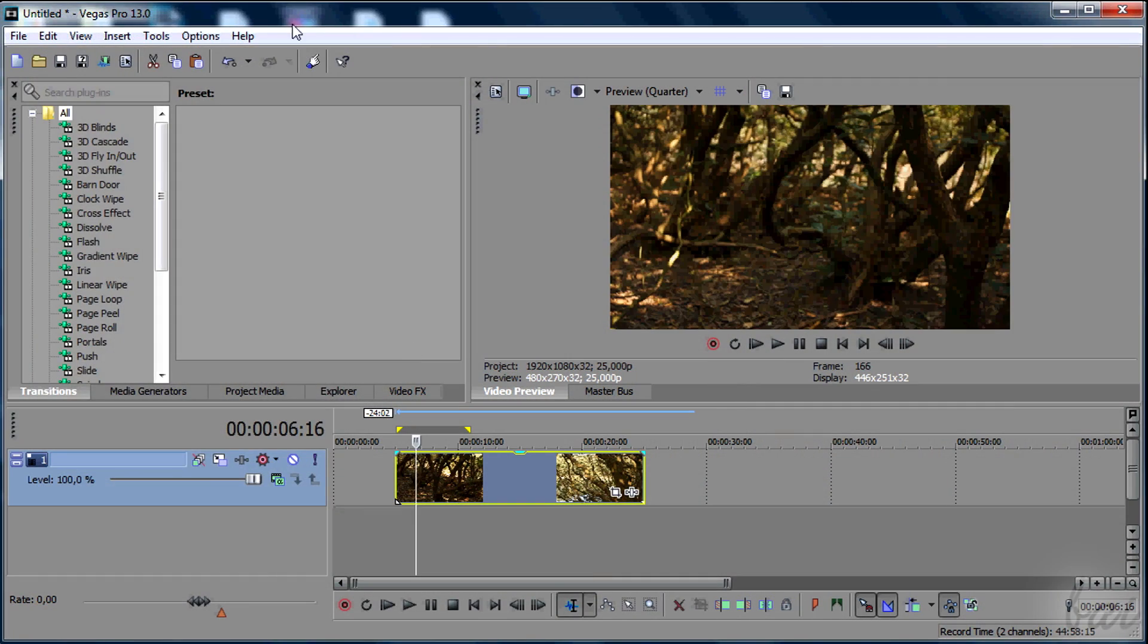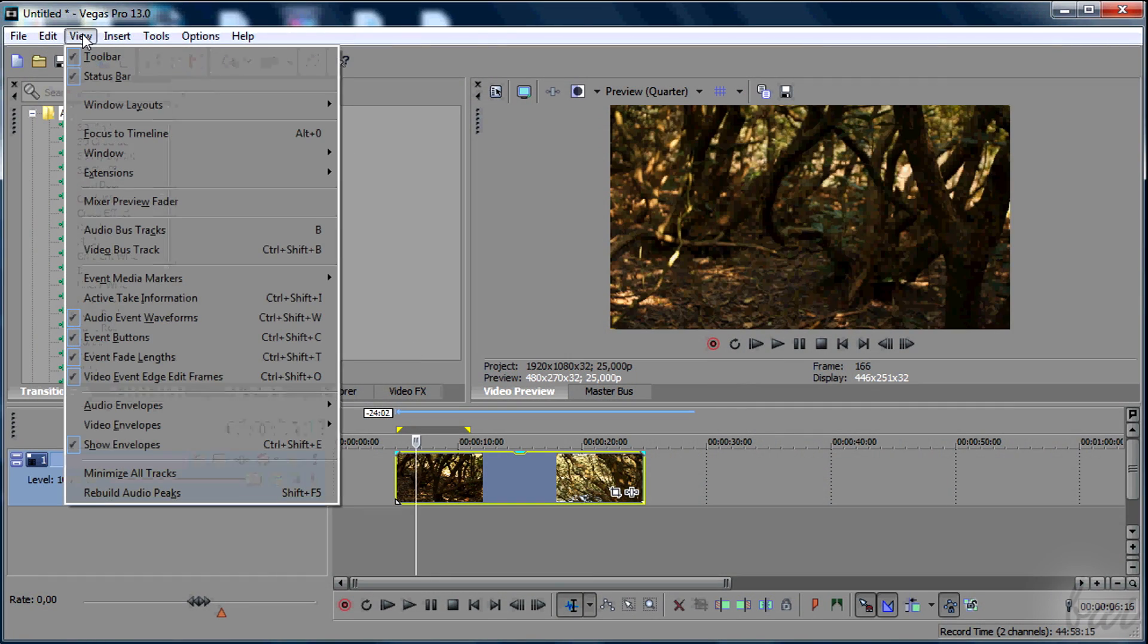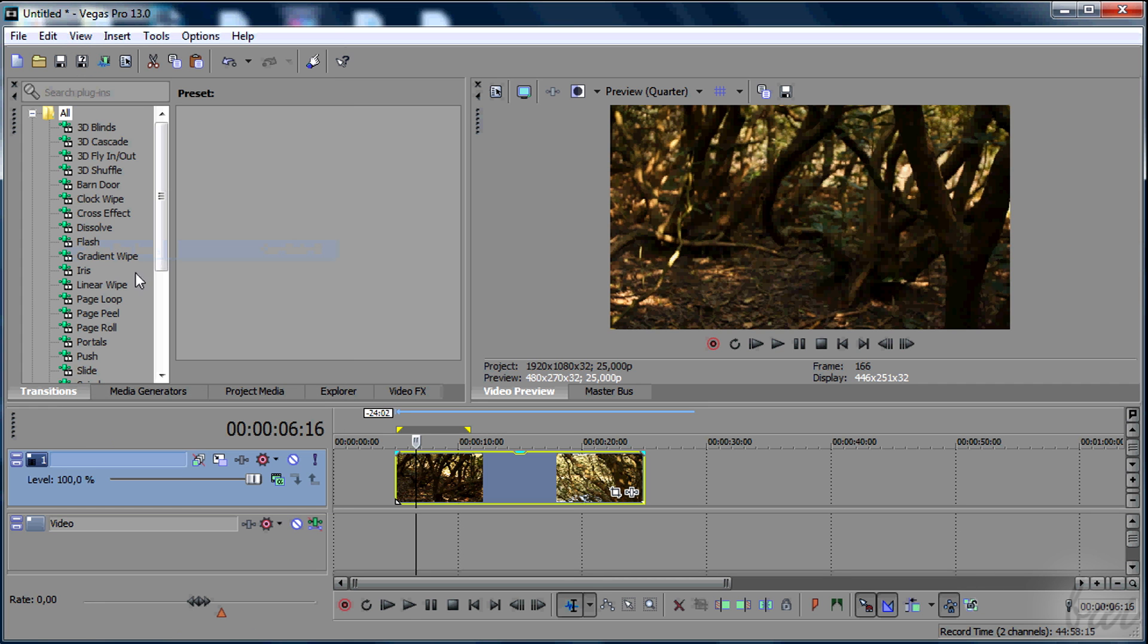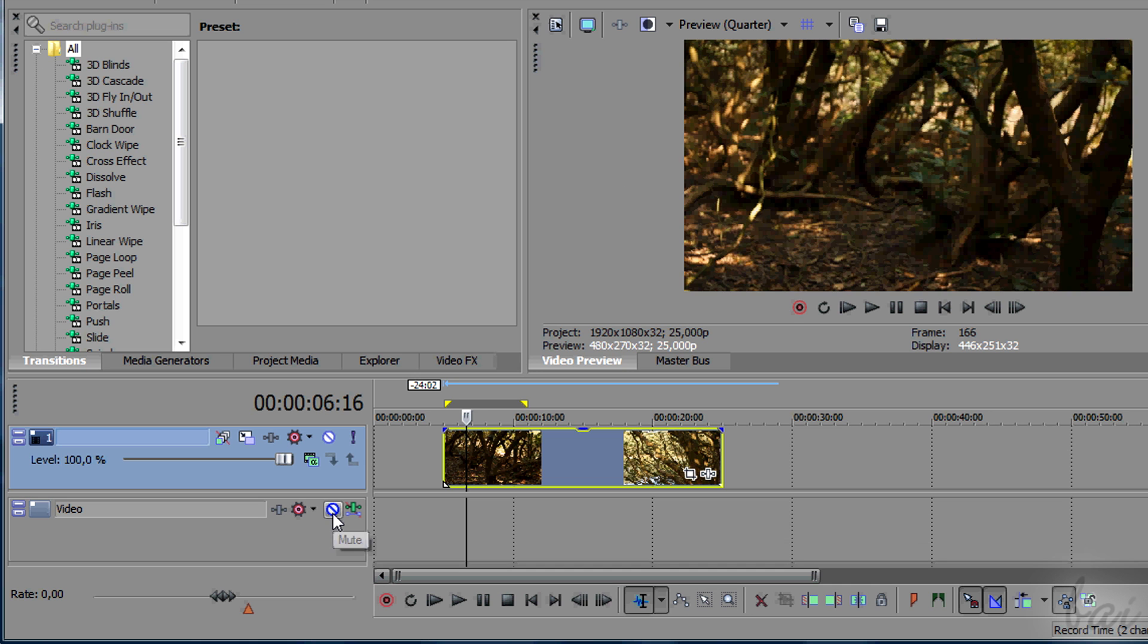Just go to View, and then to Video Bus Track. This is the master track of all video tracks you have in your project. Anything applied on this track will affect all video tracks above.